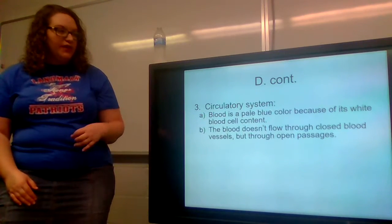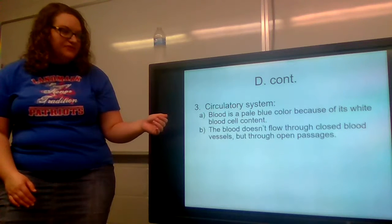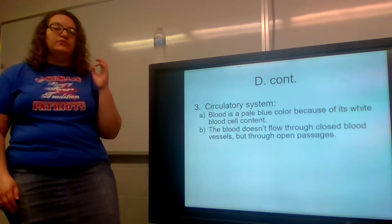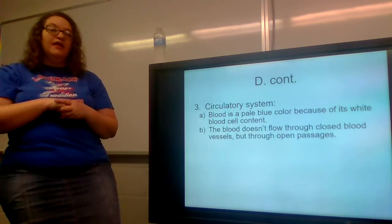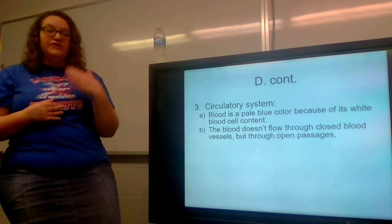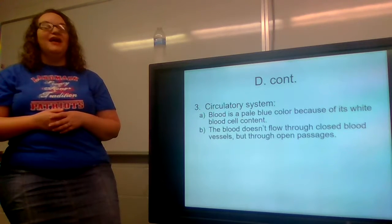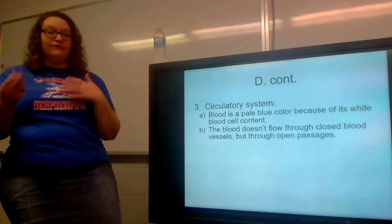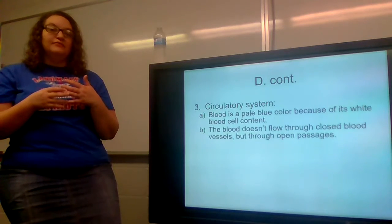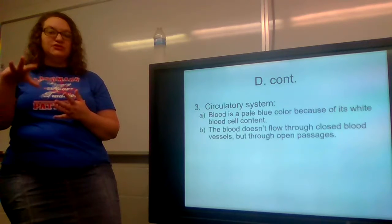The circulatory system: the blood is a pale blue color because of its white blood cell content — it has a lower white blood cell content, hence a different color. The blood doesn't flow through closed blood vessels but through open passages. This is also why if you squish a spider the legs curl up underneath — the blood is not enclosed in blood vessels. If a spider has even a little cut, their blood is just flowing freely all around, and that free flow out of the cut causes the legs to lose blood pressure and curl up.